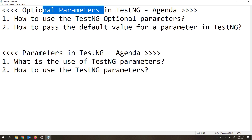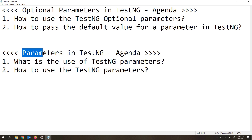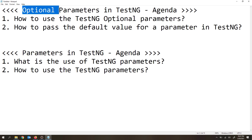So what exactly are optional parameters? With regular parameters, you have to pass a value every time. But with optional parameters — as the name suggests — they are actually optional. That means even if you don't pass any value, the parameters are still going to work. These parameters will have a default value internally. So if a user forgets to pass a value or doesn't want to pass one, the script should not fail. In those scenarios, we use optional parameters.